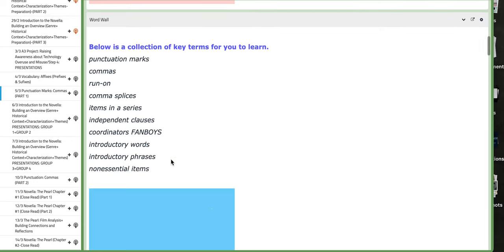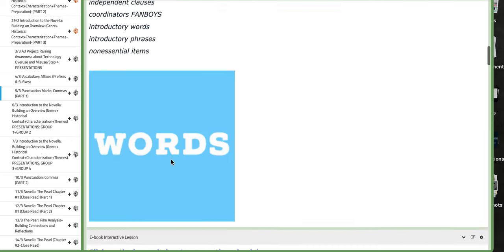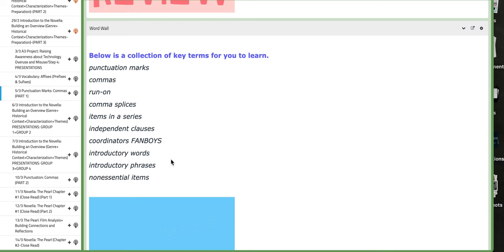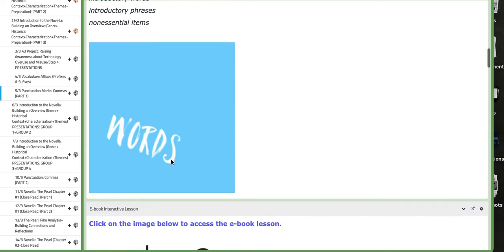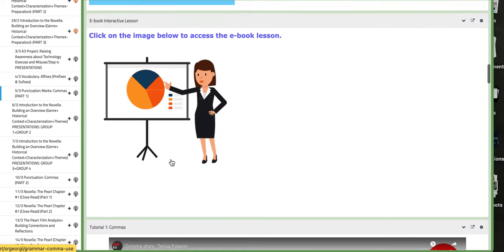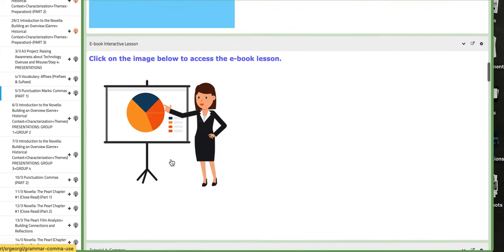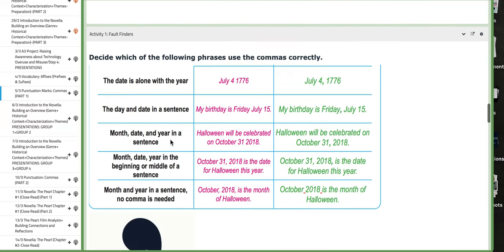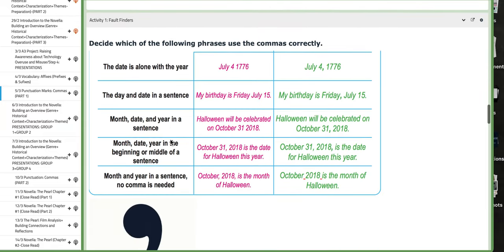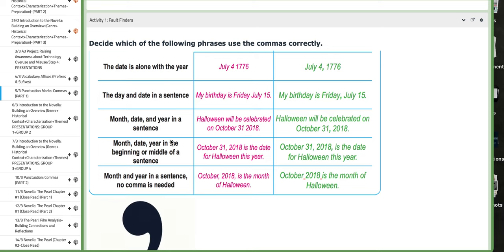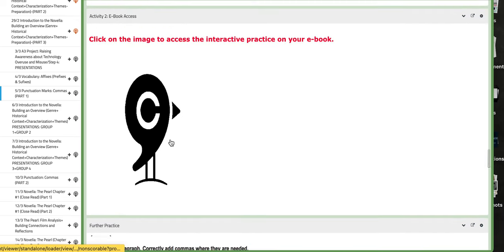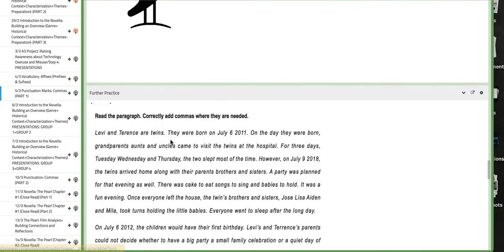So in part one, as you can see here, you have the essential key concepts for this lesson, you have a PPT, the ebook lesson, tutorials that explain, and you have activity number one that you are going to work on in class, and also interactive activity number two.